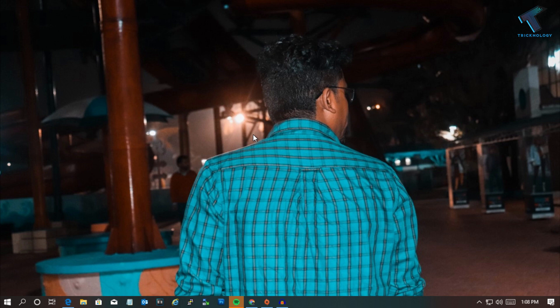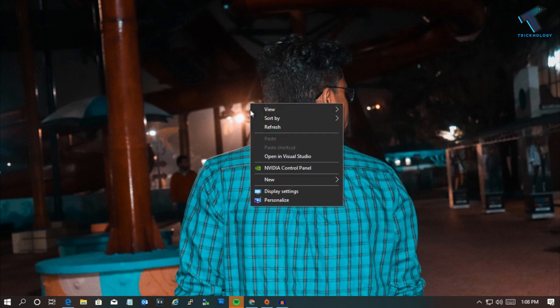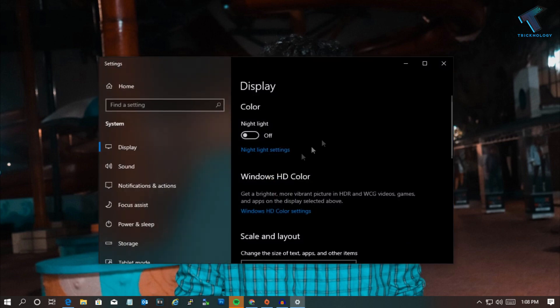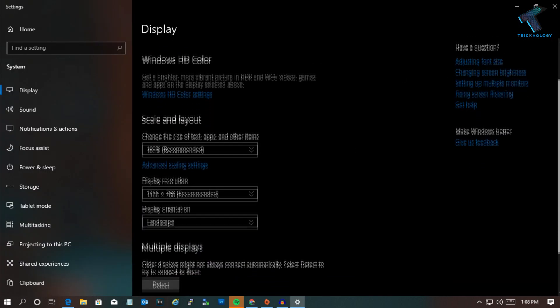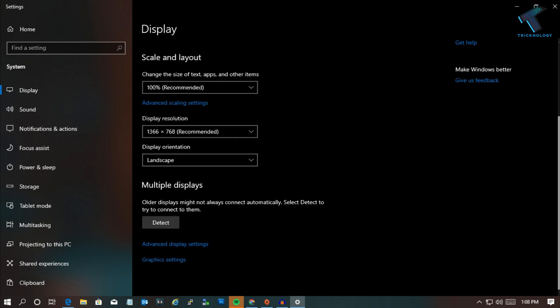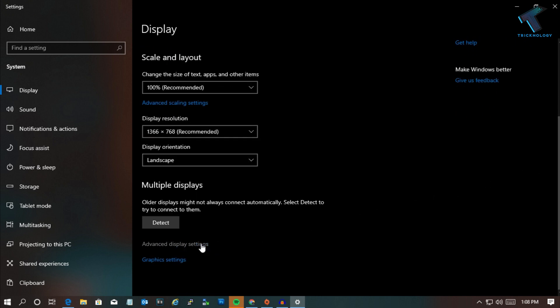First of all, you need to right click on your desktop and go to Display Settings. Now you'll get this window. You have to scroll down and click on Advanced Display Settings.